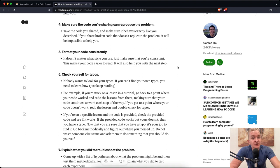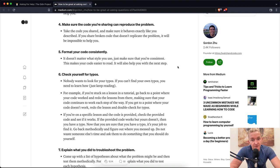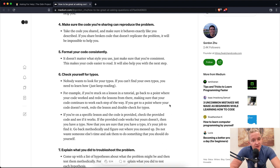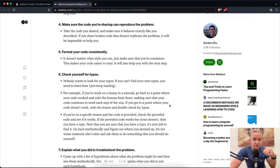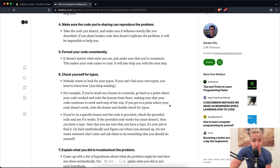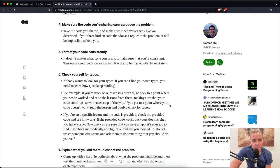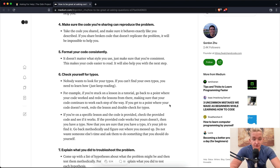Number six is check yourself for typos. Nobody wants to look for your typos. If you can't find your own typos, you need to learn how. For example, if you're stuck on a lesson in a tutorial, go back to the point where your code worked and redo the lessons. From there, make sure that your code continues to work each step of the way. If you get to a point where your code doesn't work, redo the lesson and double check for typos. If the provided code works but yours doesn't, then you have a typo. Do not waste someone else's time and ask them to do something that you should do yourself.